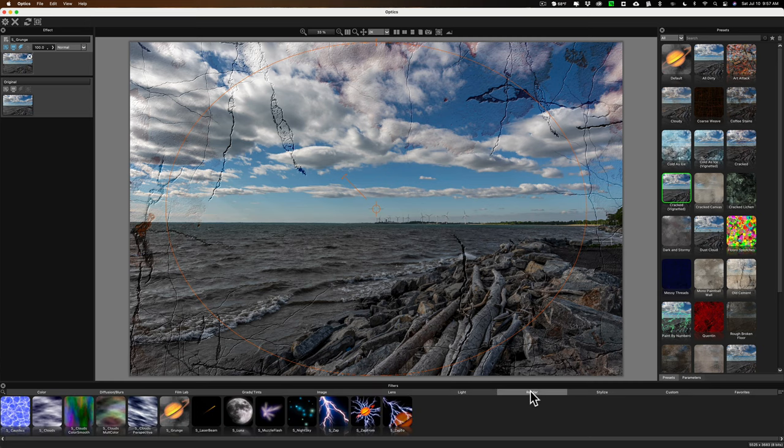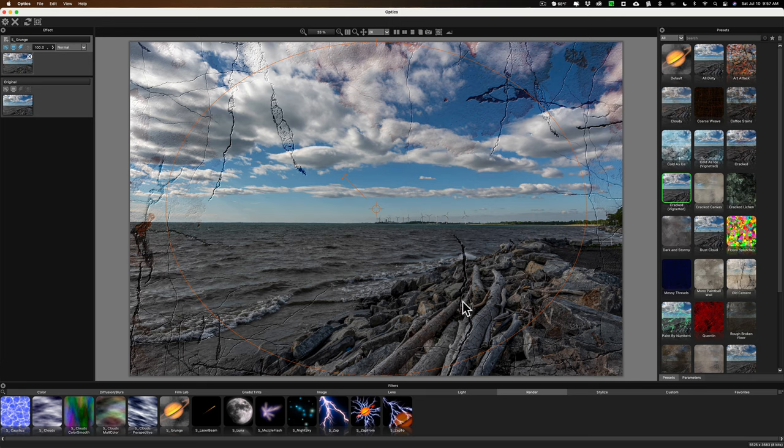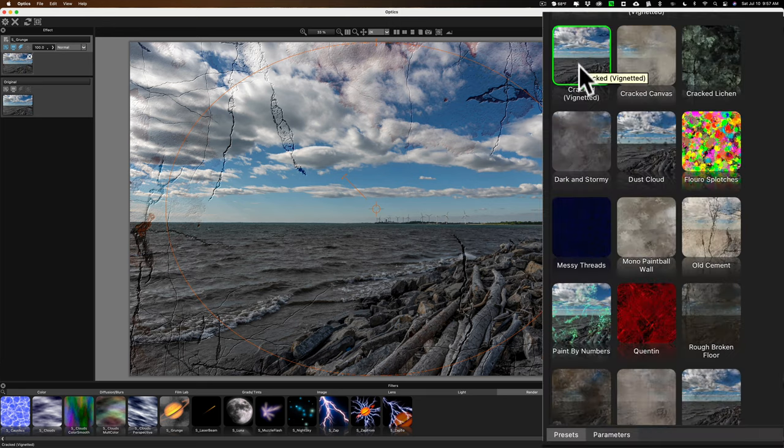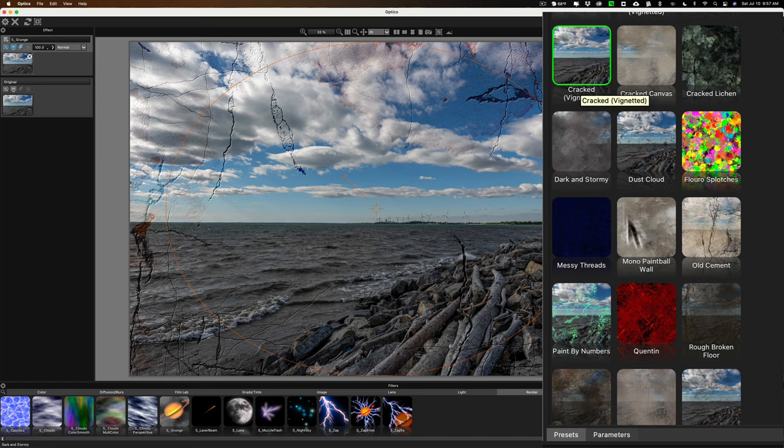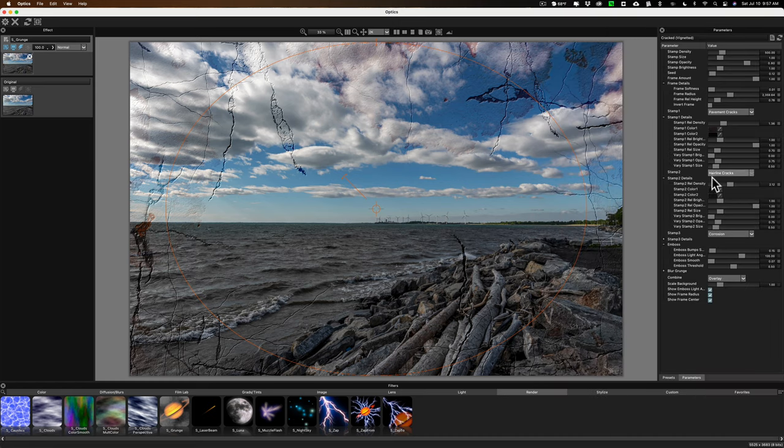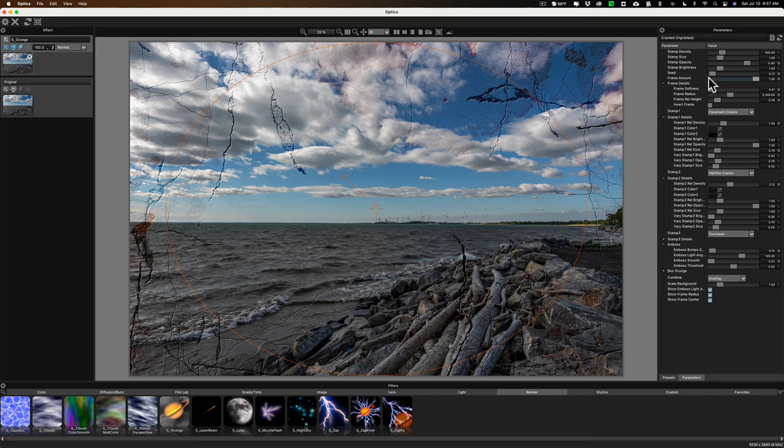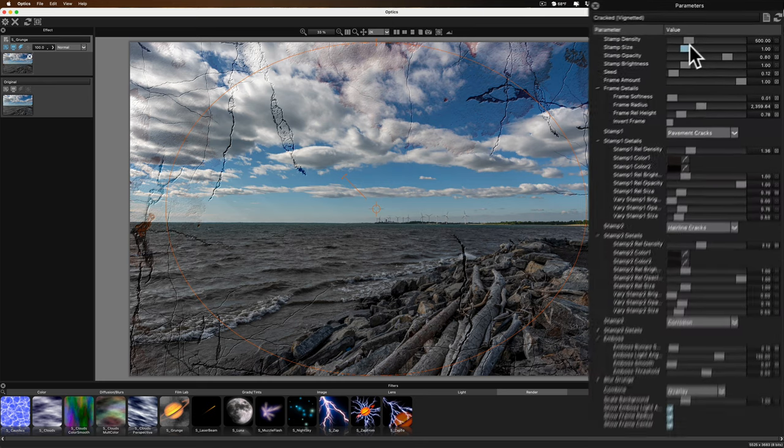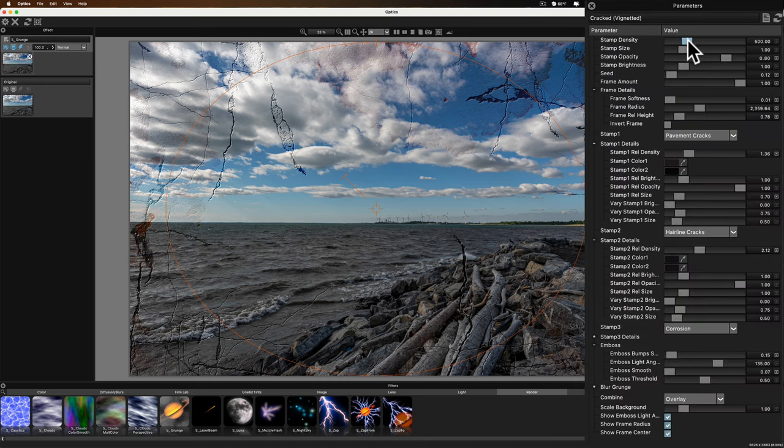As I mentioned before, you have full control. Let's say this cracked filter, if I wanted to use it, you could see there's different presets. It's on this cracked preset, but if I go to parameters, you could see I could adjust so much about this. Let's see here. Let's go to stamp density right here. Look at that. So I could add more cracks, less cracks, the stamp size, make it bigger, larger.